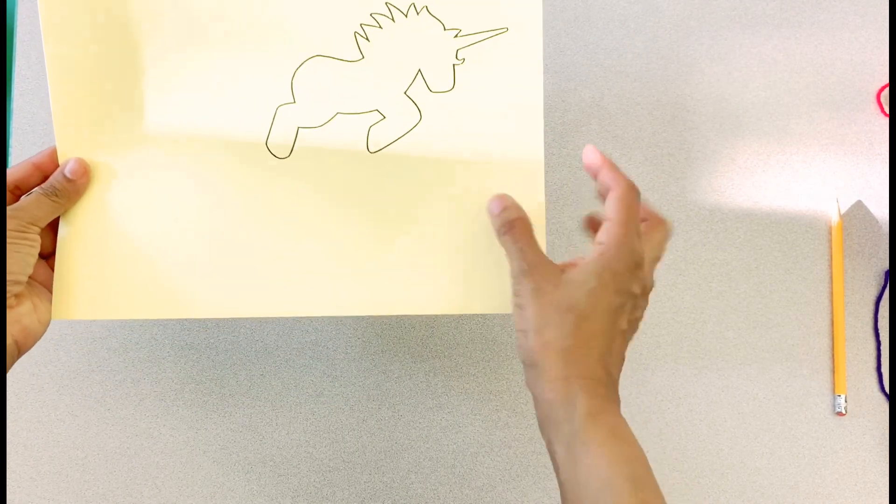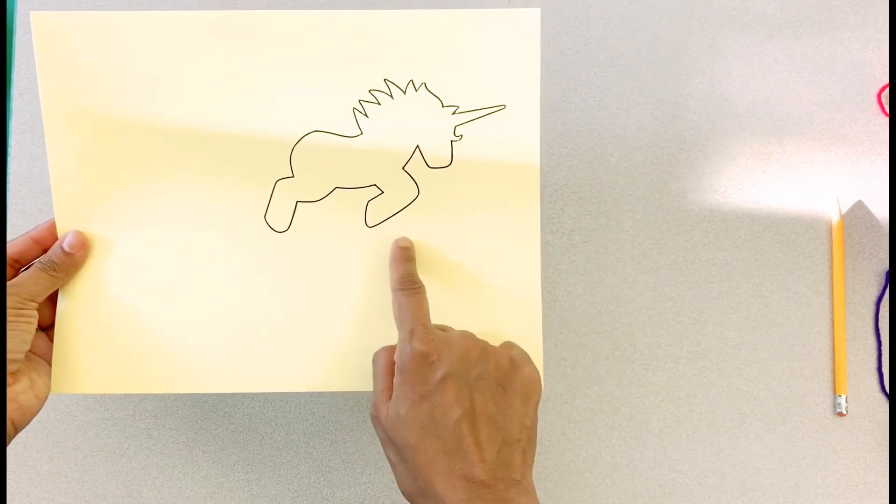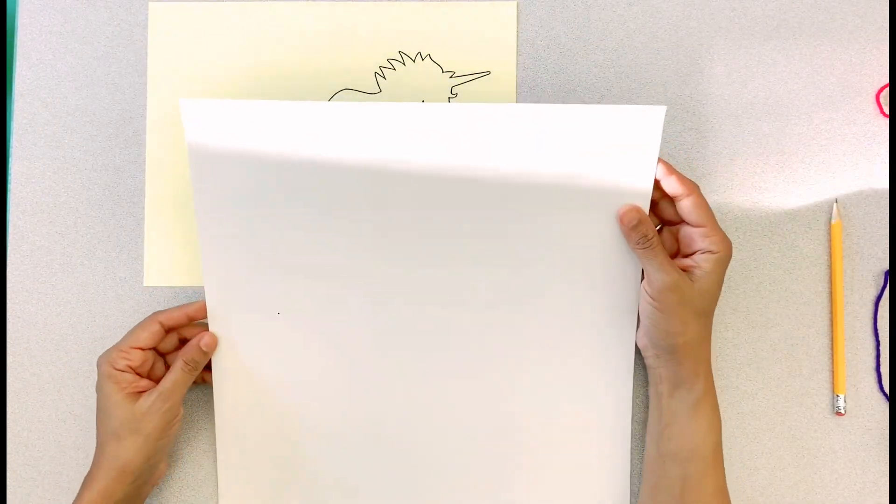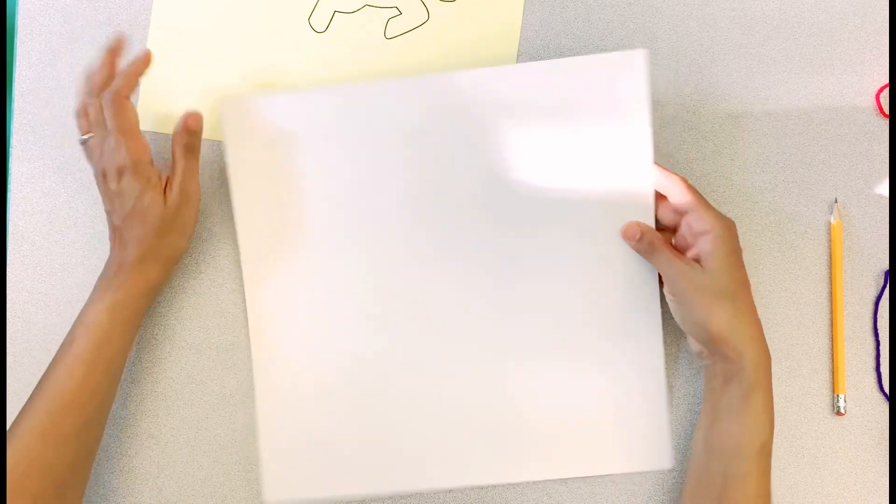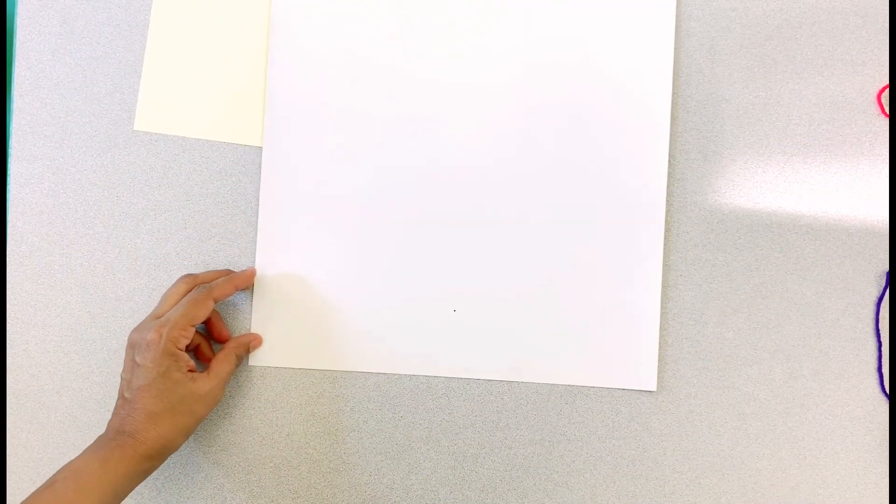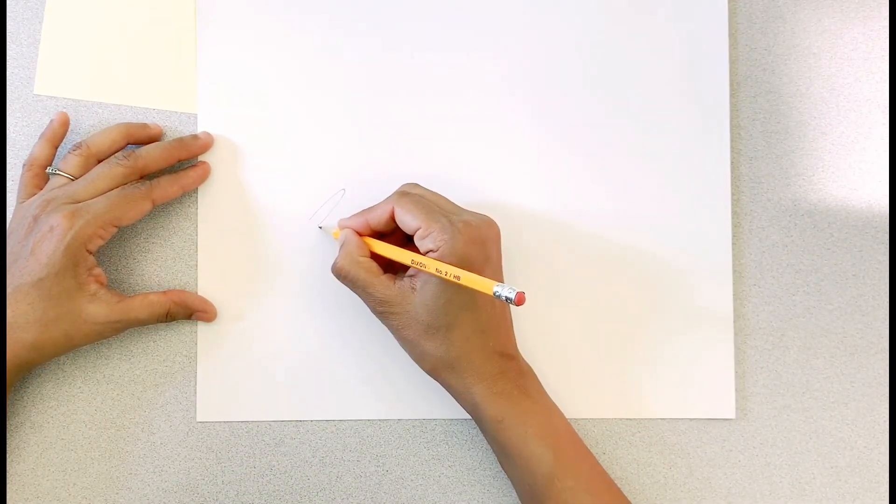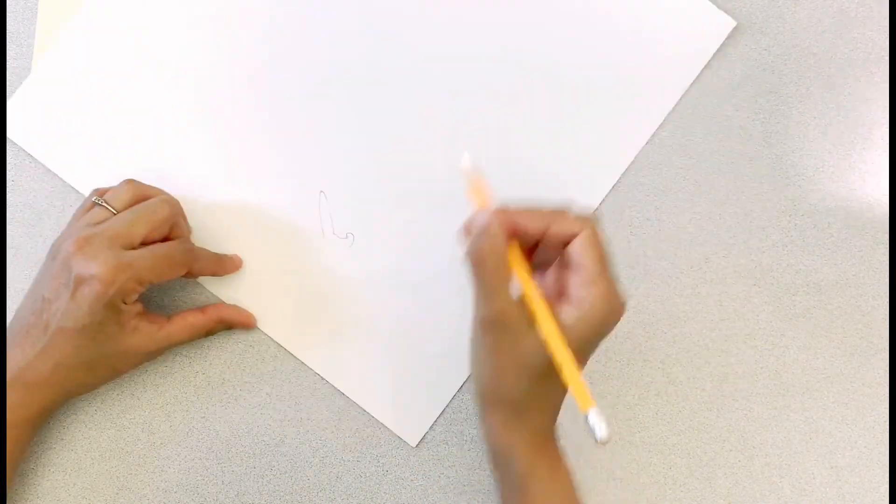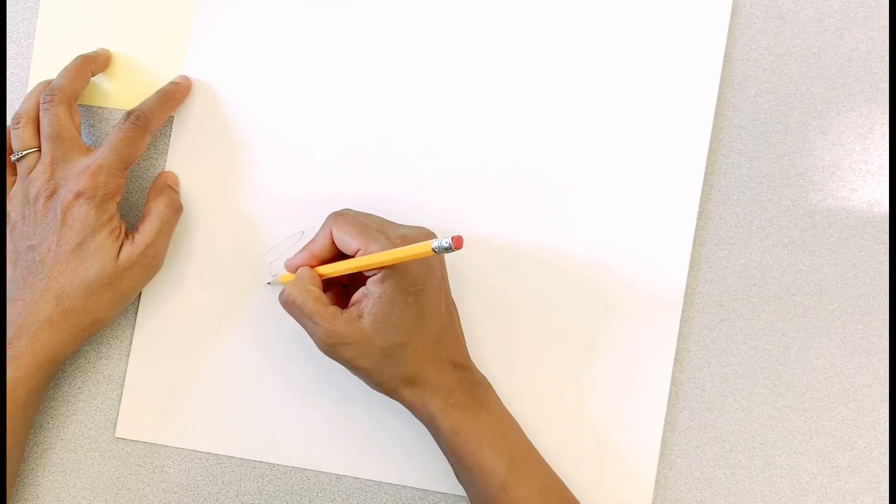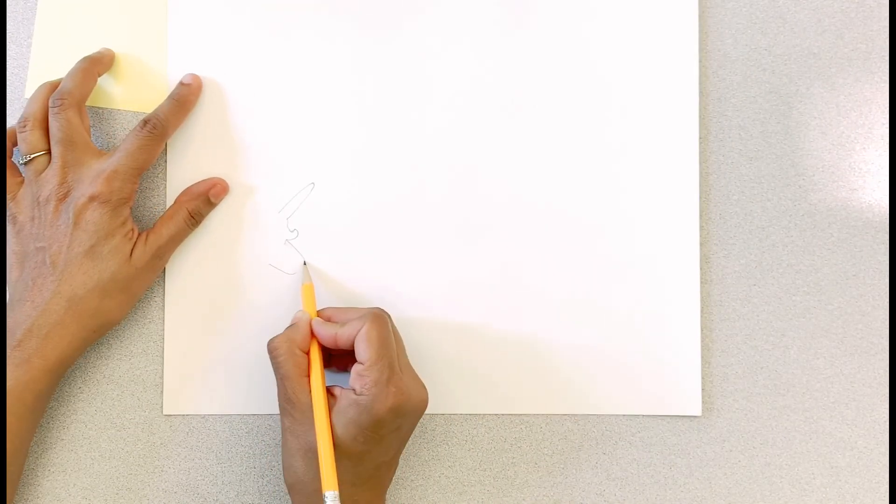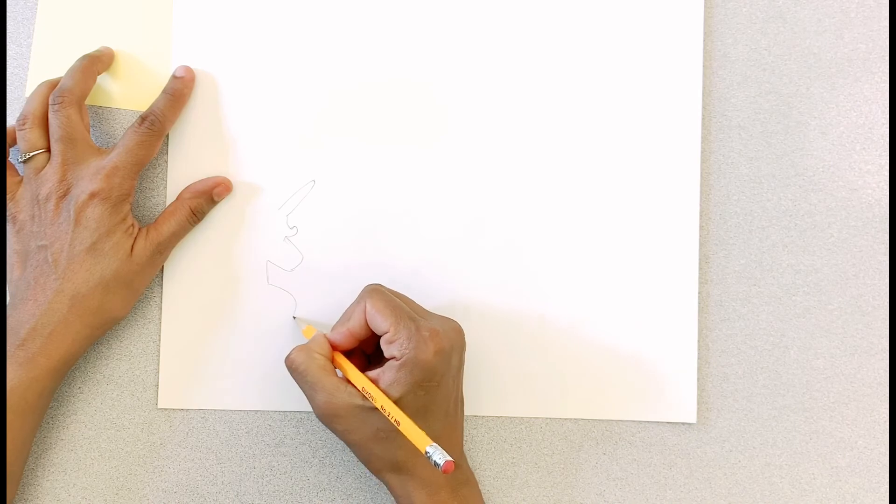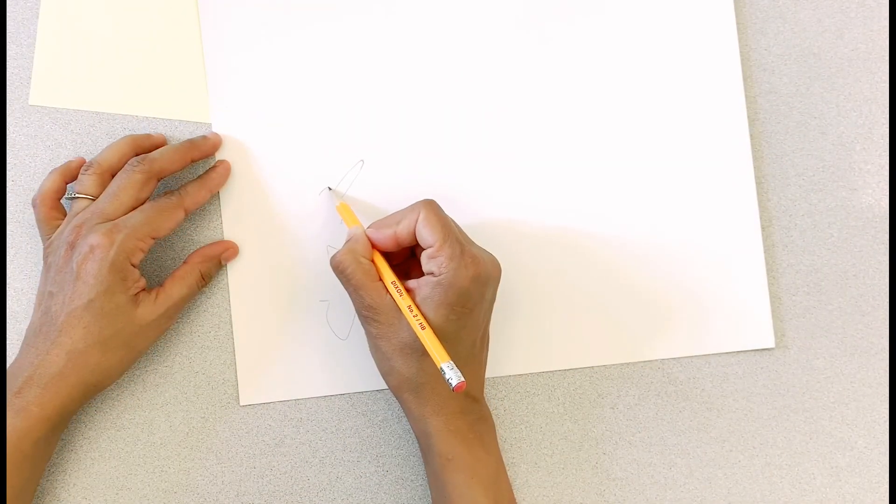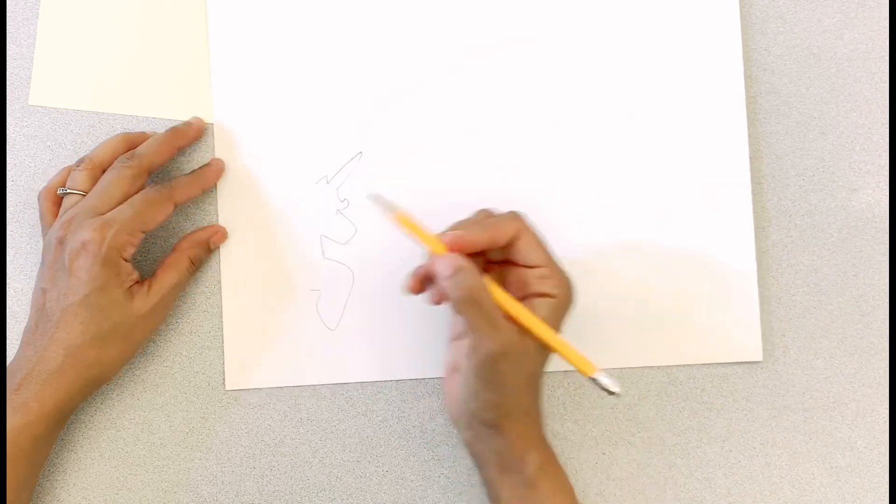You can print this template if you have a printer available. You can find the template in the description below. Or you can look at this outline and draw it on the back side of the cardstock. Or you can print it on plain copy paper and cut it out and trace it at the back of the glitter cardstock or any kind of fun cardstock if you are using. You can also draw it on a white cardstock and color it in a way you like it.